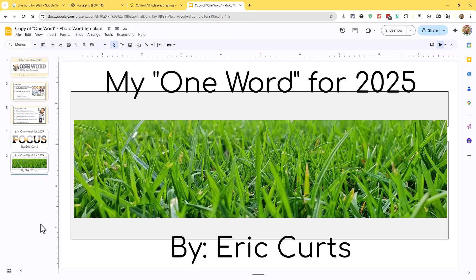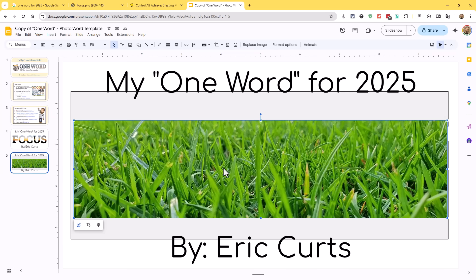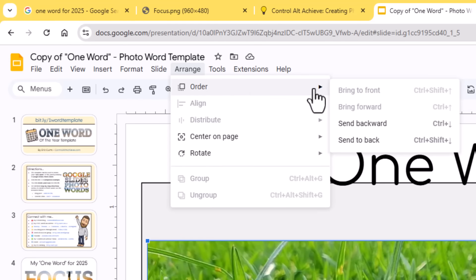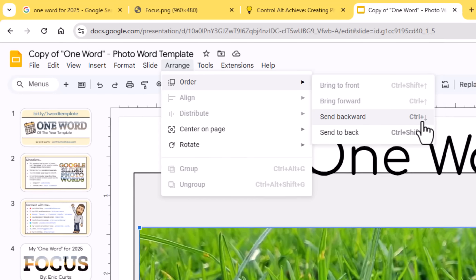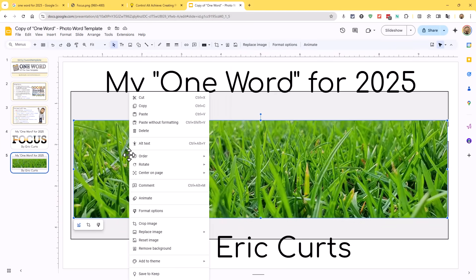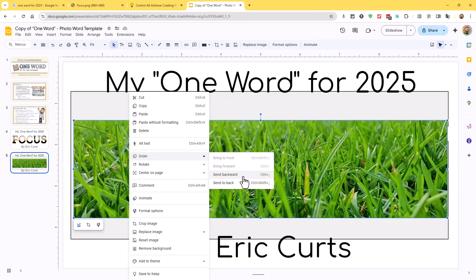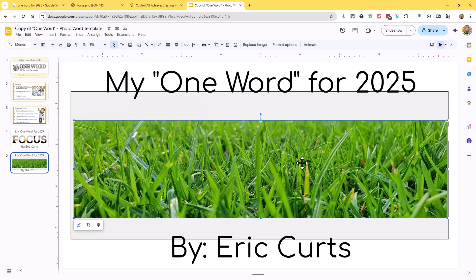Now is where the fun part comes in. We're going to take this picture and push it behind the word — that's what's going to make it look like the image is coming through the inside of the word. To push an image behind the word art, click on the image. You can go to the menu at the top, go to Arrange, then Order, and choose Send Backwards. You'll also notice that Control and the Down Arrow will do the same thing — on a Mac it's probably Command and the Down Arrow. You can also right-click on the image and find Order, then Send Backwards. I typically just use Control and the Down Arrow.